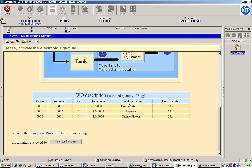At the bottom, the operator is instructed to review the equipment procedure before proceeding. Clicking the link will open a PDF document that displays the equipment procedure. Once it has been reviewed,